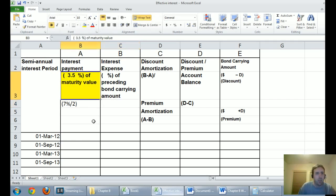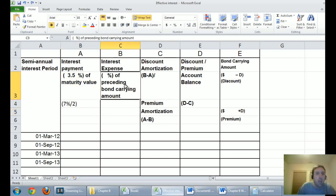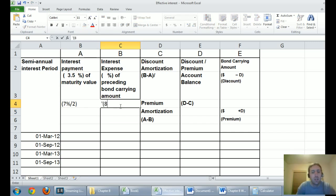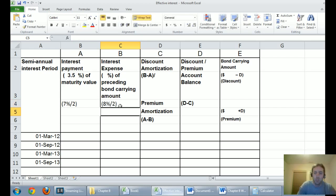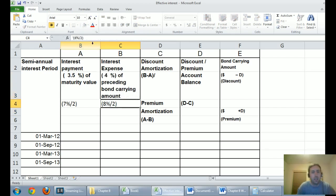The interest expense column is based on the market rate of interest. I do the same calculation: 8% annual interest divided by two, giving me 4% per semi-annual period. So I'll plug in 4% here for interest expense.